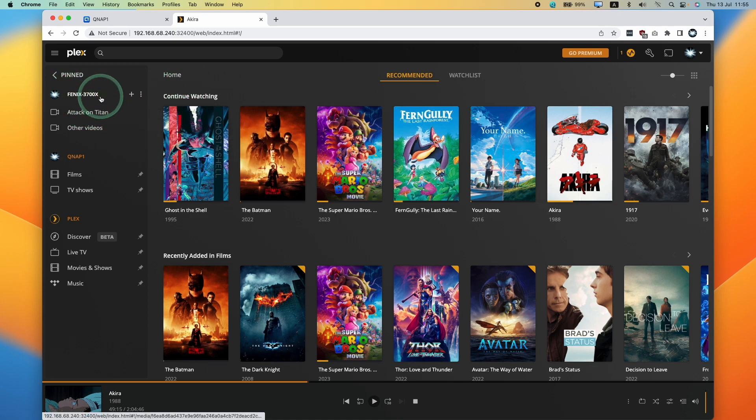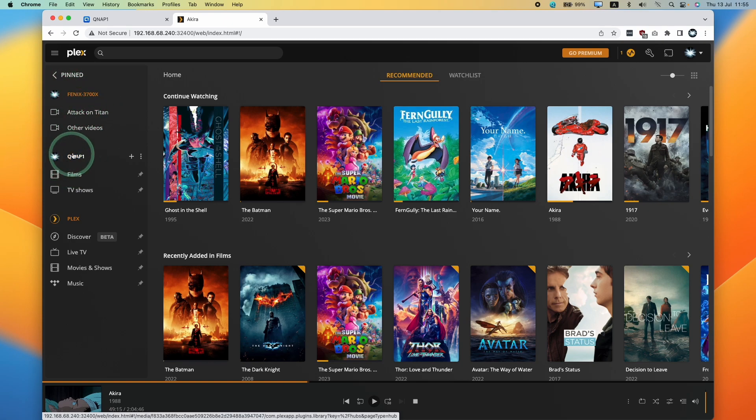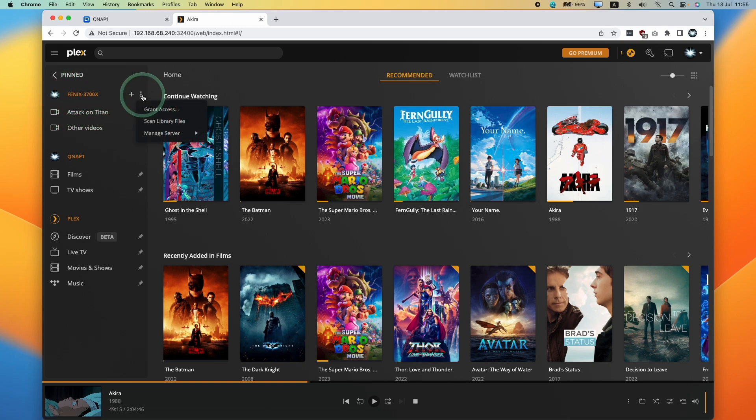For example, here I've got my Windows PC running a Plex server, but I want to remove this. I only want to be using my NAS. I don't want this to appear on this pin menu anymore, so I'm going to show you how to do that.